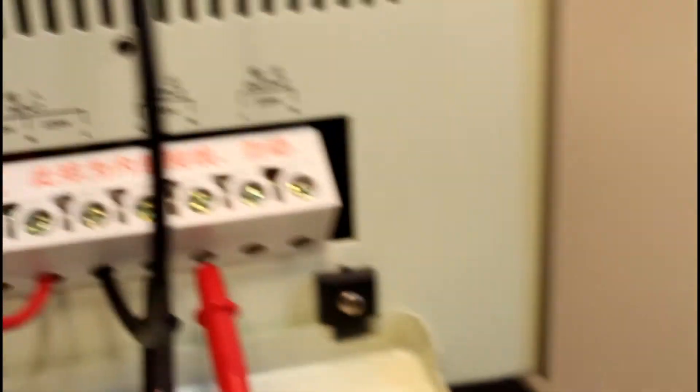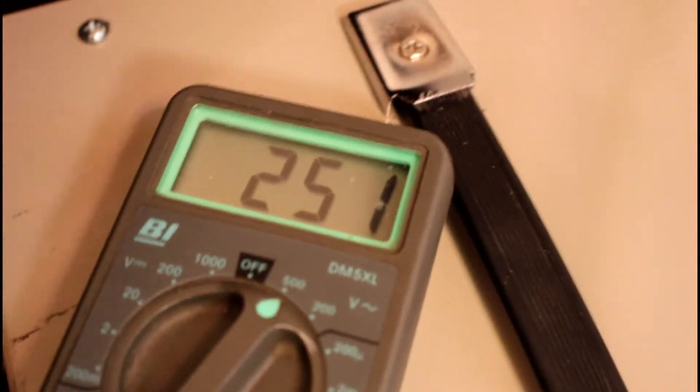The other output here says 220 volts. Let's just check that. And boom, back up to 250.